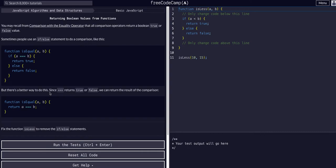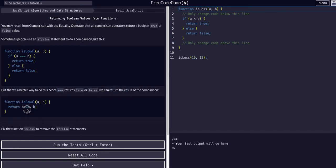Since strict equality operator returns true or false, we can return the result of the comparison. So just return the result of the comparison. We're returning a strictly equals b, and that will be the equivalent of returning true or false.